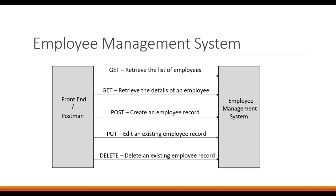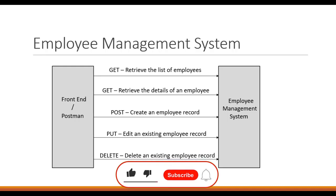This employee management system will have five different endpoints, and these five different endpoints will be called from the front end. In our case, it will be Postman, as I said earlier in the video.